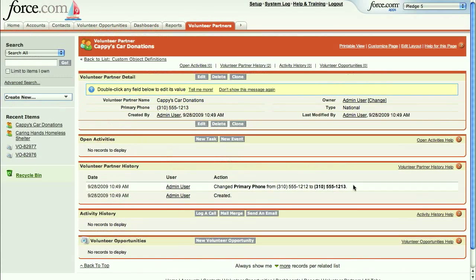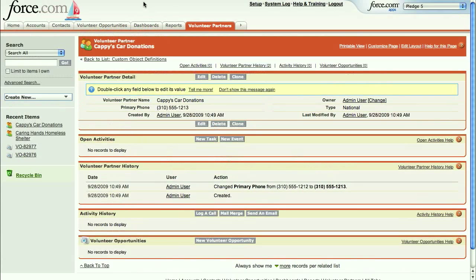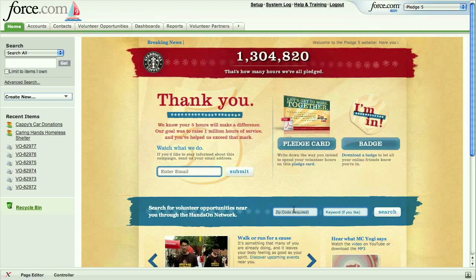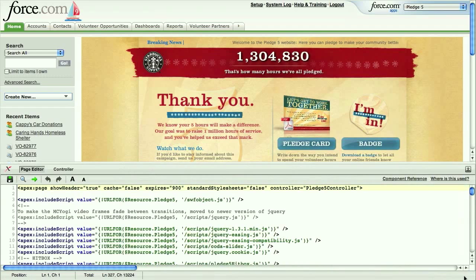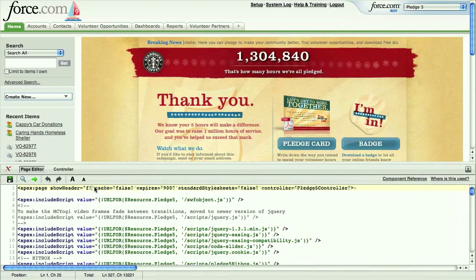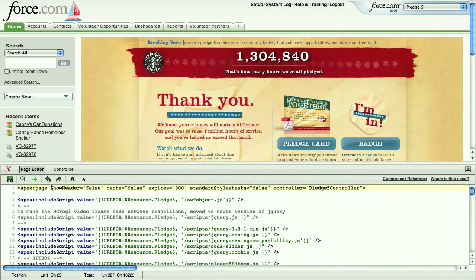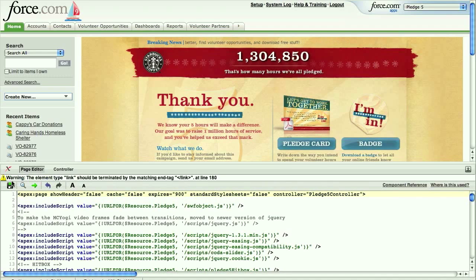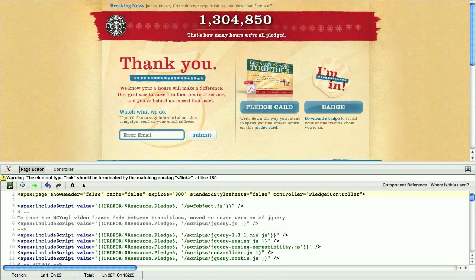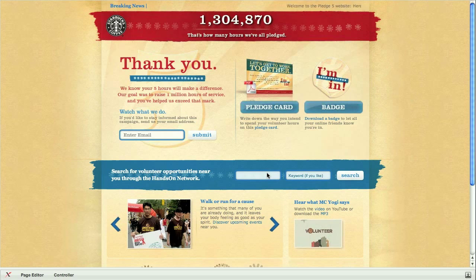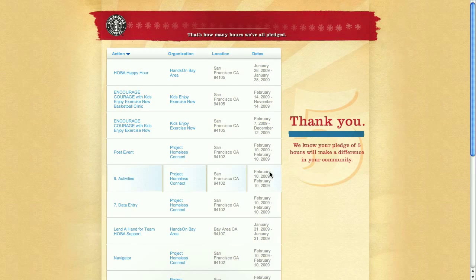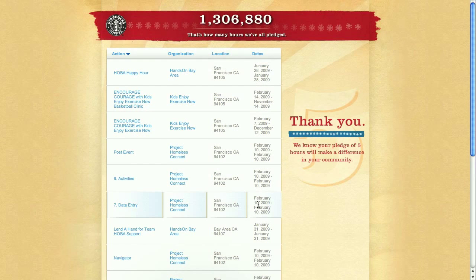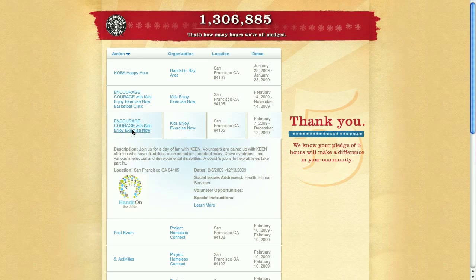If you want to customize the UI further, you can also build custom VisualForce pages using popular web technology such as Ajax or Adobe Flash. For example, here's the public facing part of our application, where visitors can pledge time and lookup activities in their area. You can see that this custom site is running within force.com. We can hide the header to see what the live site will look like. VisualForce follows the common MVC pattern and includes standard controllers to make it easy to access objects, such as these local volunteer opportunities, which are being pulled in real time from the force.com database.